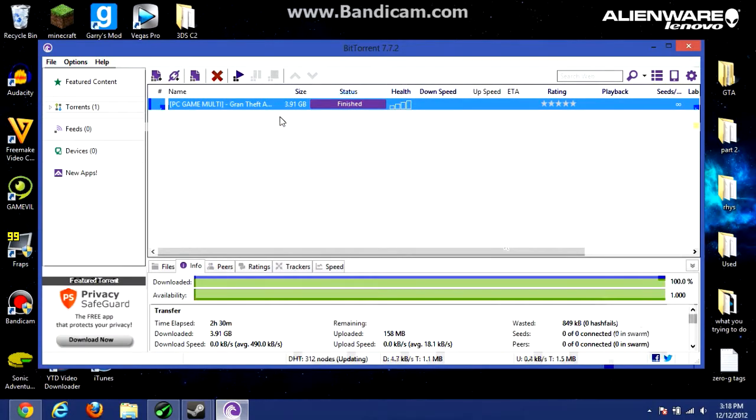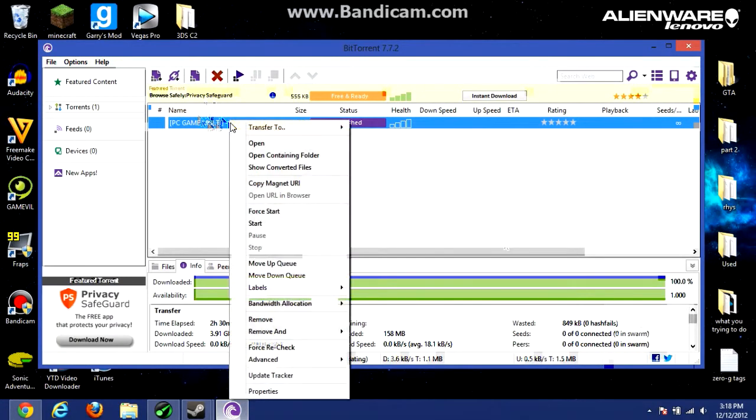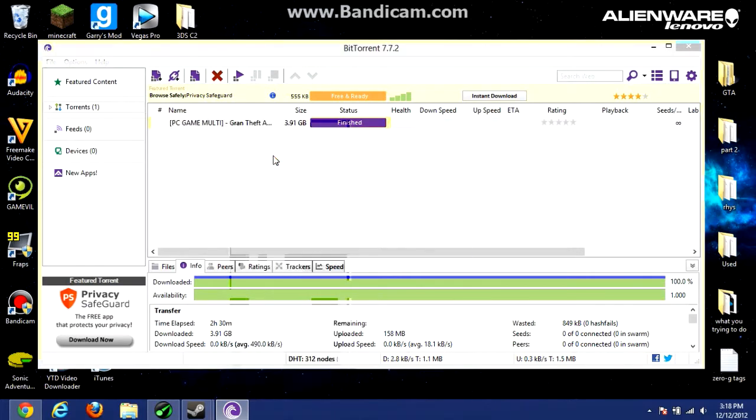So open up the torrent in the description with BitTorrent or uTorrent — those are in the description as well — just install them.